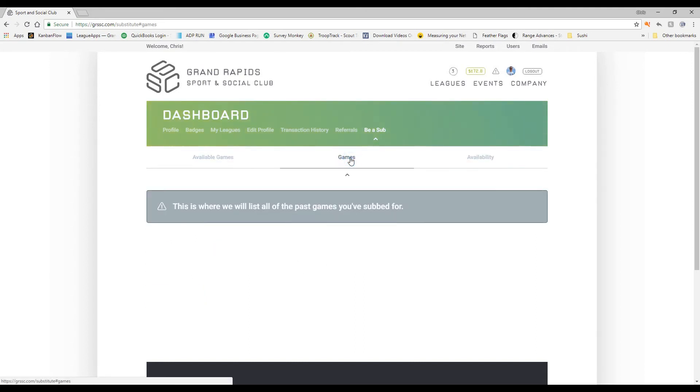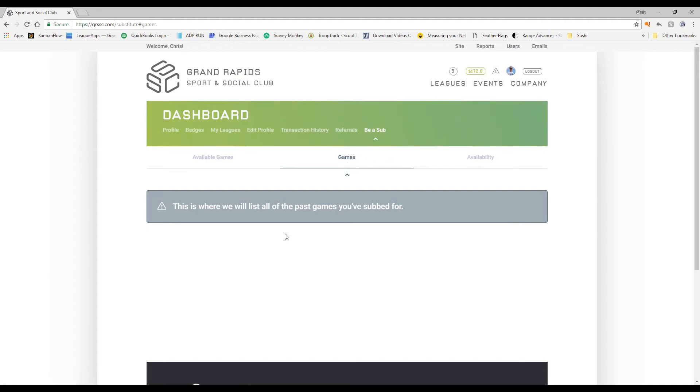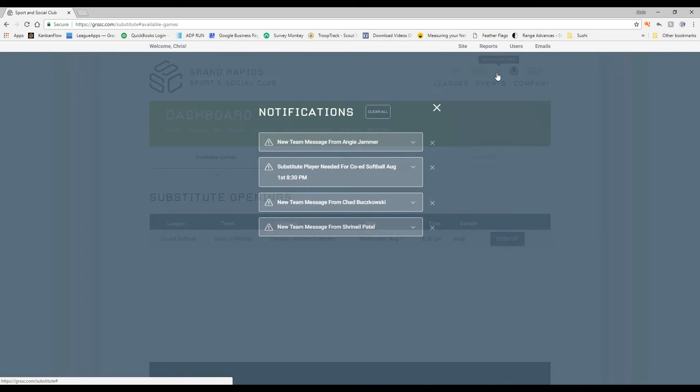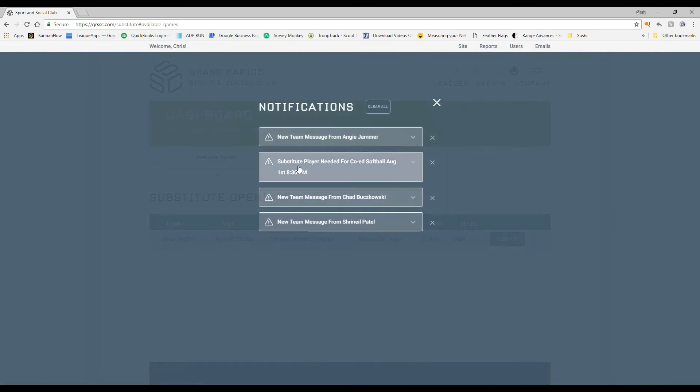This will show you the different games that you have. This is all live right now too. So this will show you the games that you've subbed for, your past games you sub for. And here's all available games. So if you notice that there is something that's pending, I did get an email and I did get a notification up here to be a sub. It says substitute player needed for this coed softball team in August 1st.